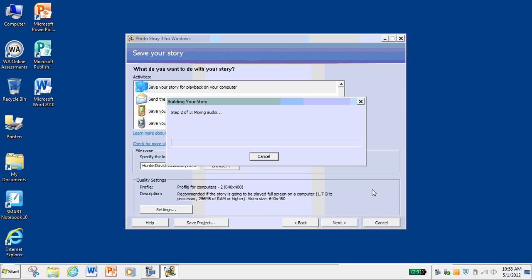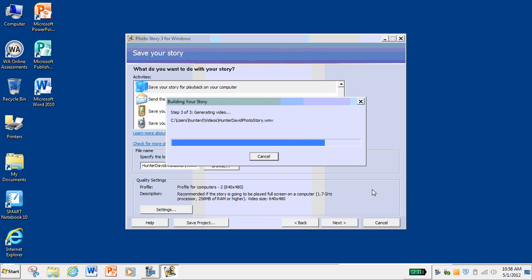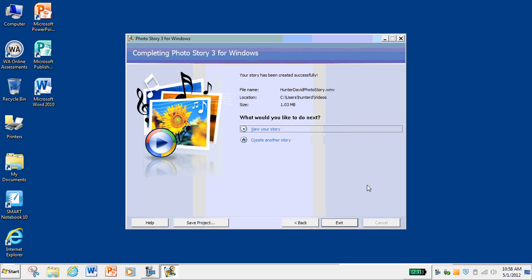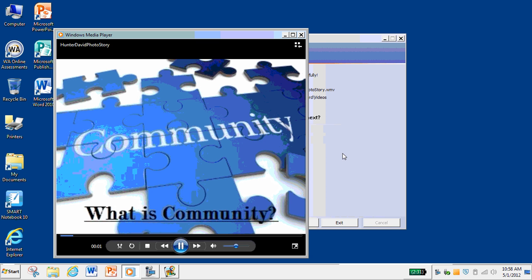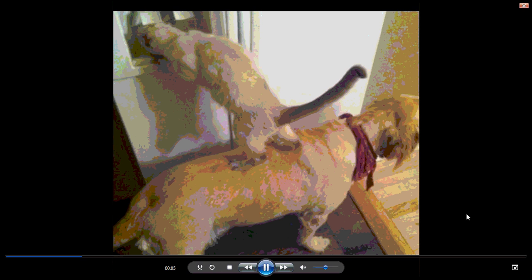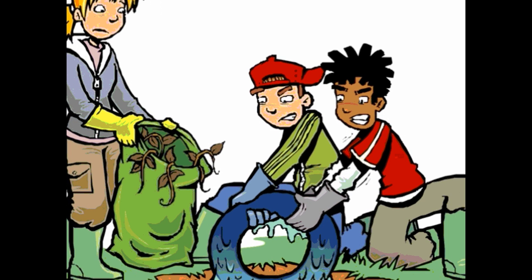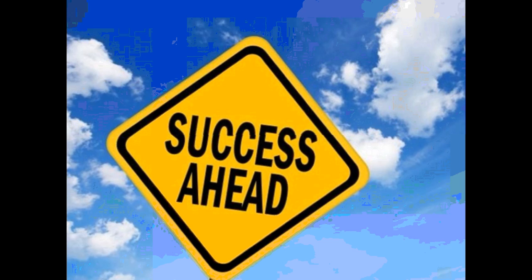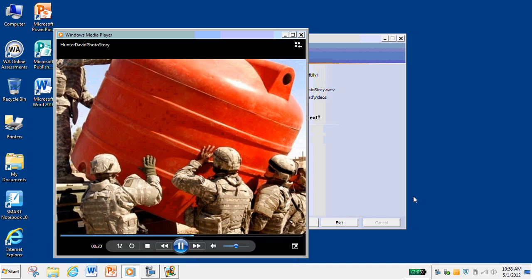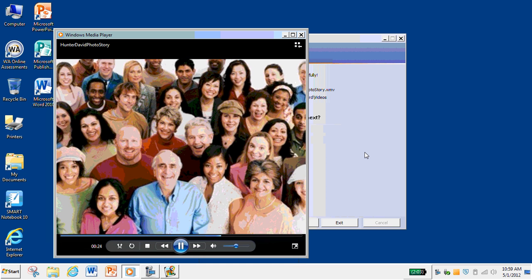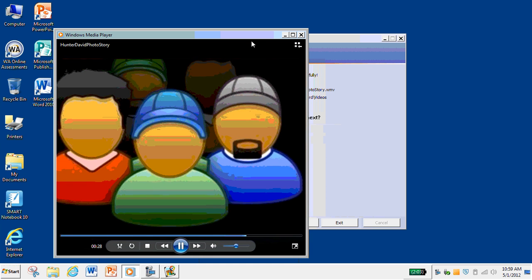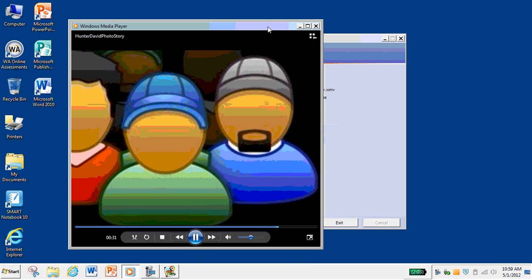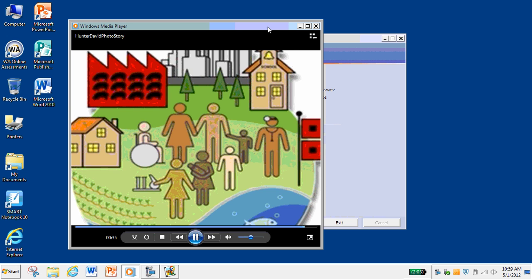It will automatically start building the story, mixing the audio, and doing all of that stuff. It doesn't take too long — if it takes a little bit longer for yours, your video is probably going to be longer. It gives you a completion screen at the end and asks if you want to view your story or create another. Why not view it and check it out. So PhotoStory is a pretty neat software program. I think you'll have a lot of fun with it — it's on all your laptops and you can use it for many different projects. This community project is going to be a really great one to create your photo stories and explain what you know and think about community. Hopefully you enjoy it — have a lot of fun, and thanks for watching.